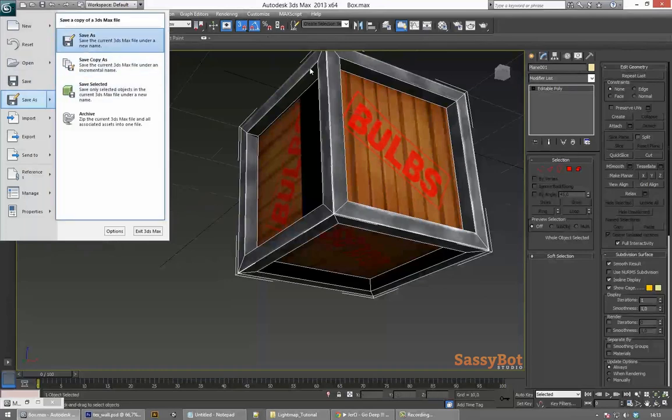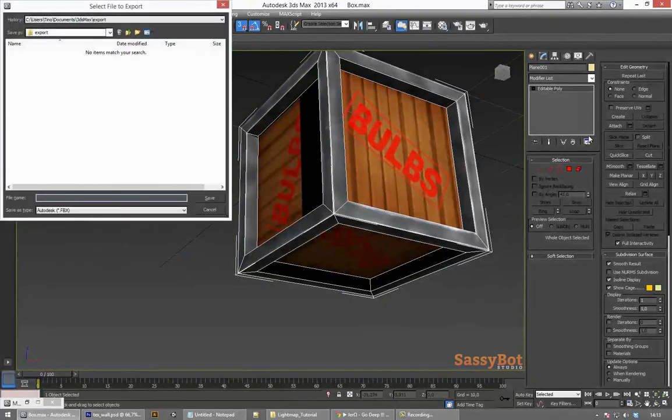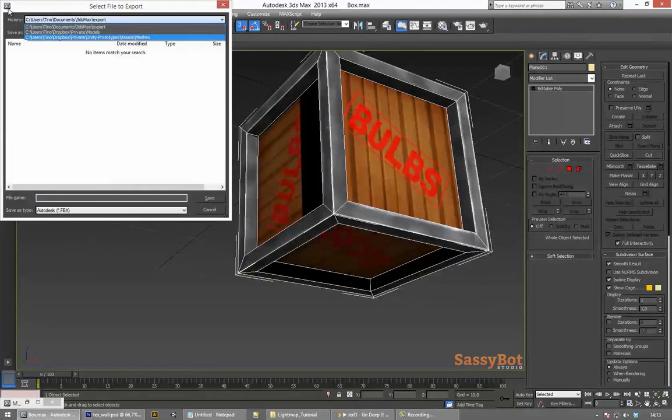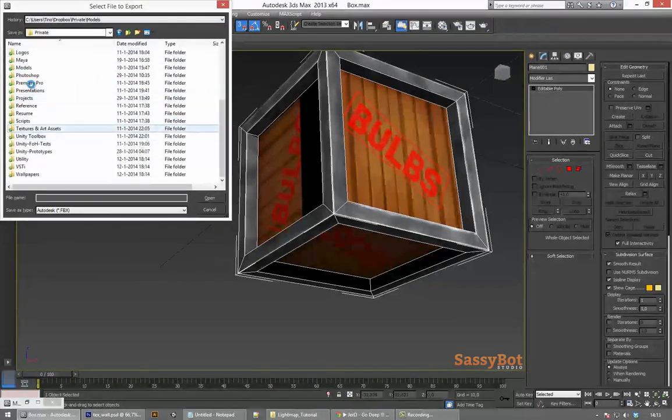Once all that is done it is time to save the file and export the model as an FBX so we can use it in Unity.